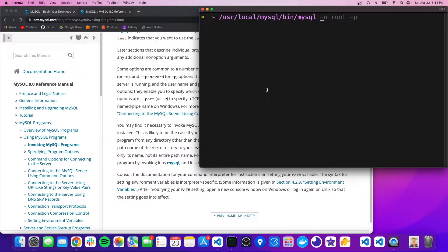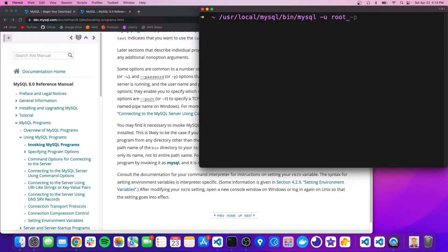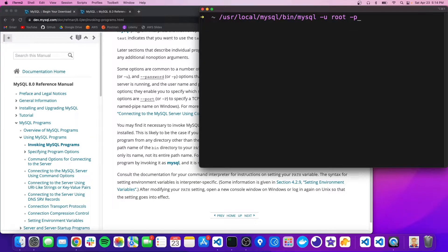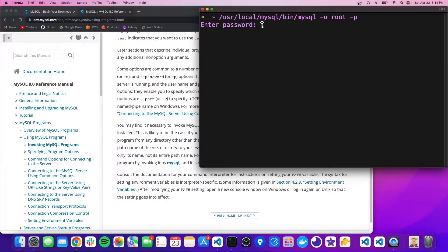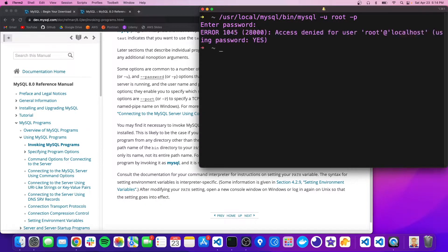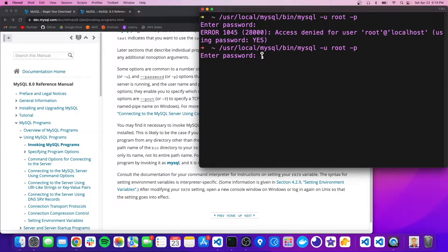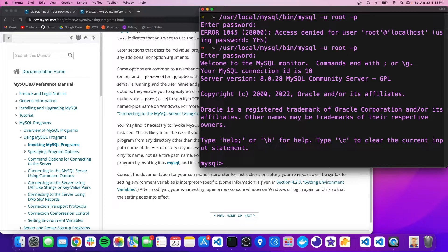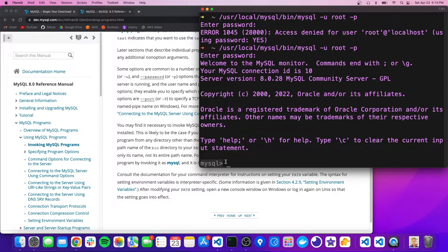And we're also going to pass some flags to it. So dash u and that's going to stand for user and then the name. So we're going to use the root user. And we're also going to do dash p, which stands for password. So it's going to ask for the root user's password. And mine was password. So I'll enter that. Okay, so now we're in our MySQL server. And you could see that by this prompt here.